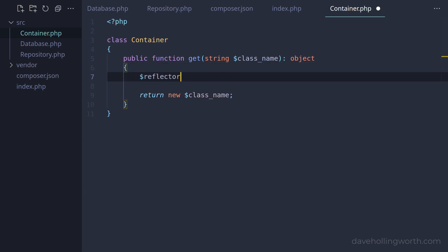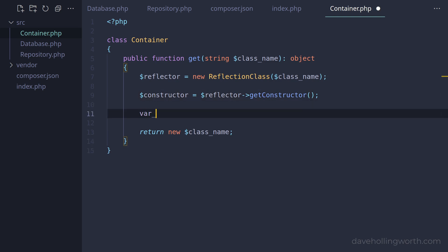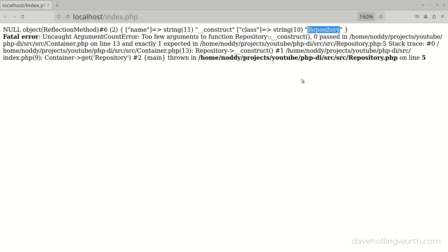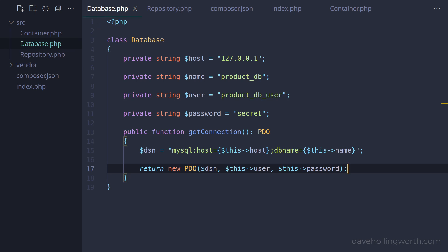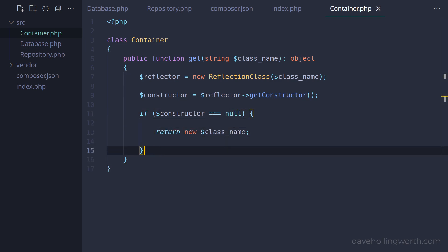So in the container, at the top of the get method, let's create a new ReflectionClass object passing in the class name. This class reports information about a class. We can see if the class has a constructor with the getConstructor method. Let's just print that variable out to see what it contains. When we run this, we still get the too few arguments error, but before that we get two values printed out — null and then a ReflectionMethod object. We can see that this object refers to the constructor method of the repository class. The null value is coming from when we call the get method for the database class, which has no constructor. So in the get method, if the constructor is null, we can return an object of the specified class using the new keyword.